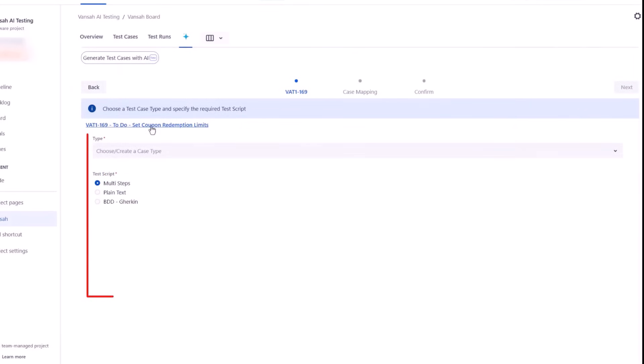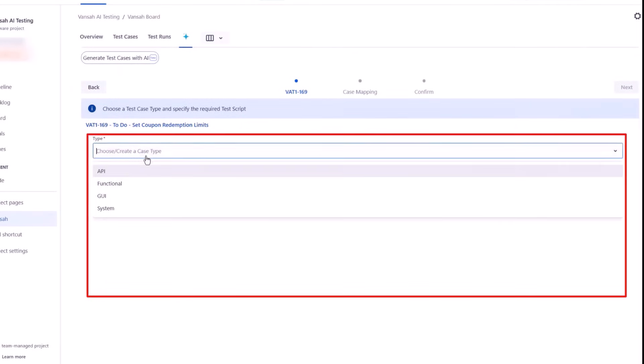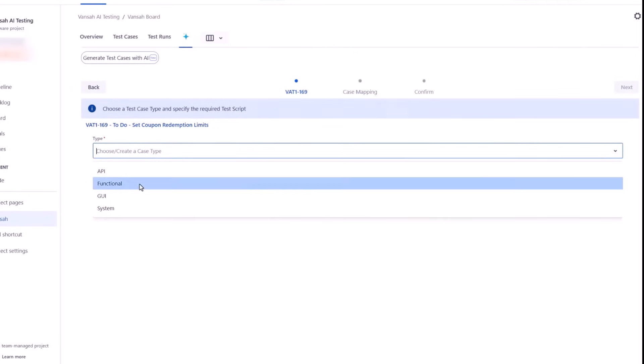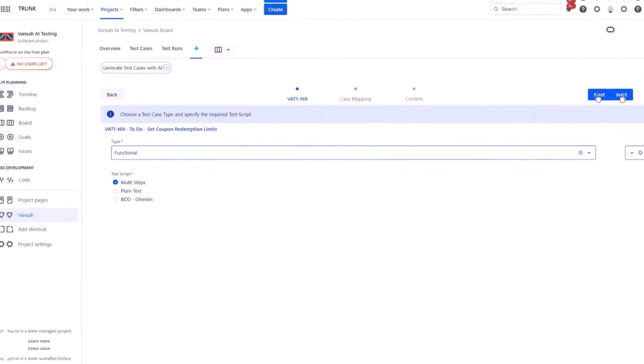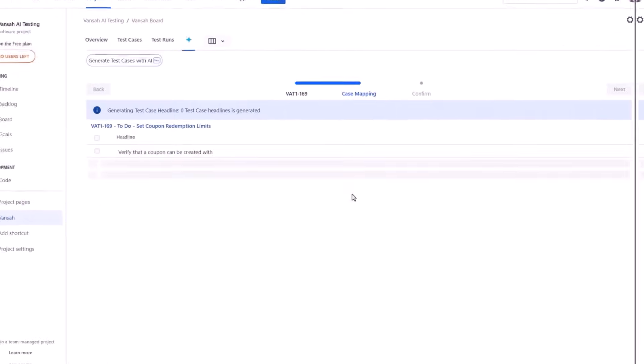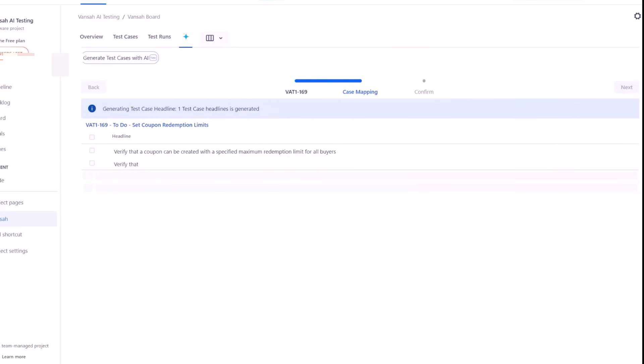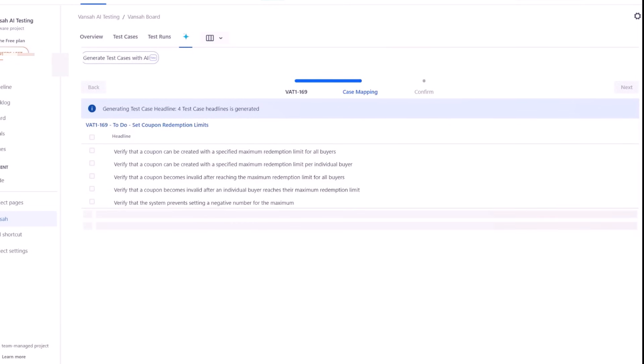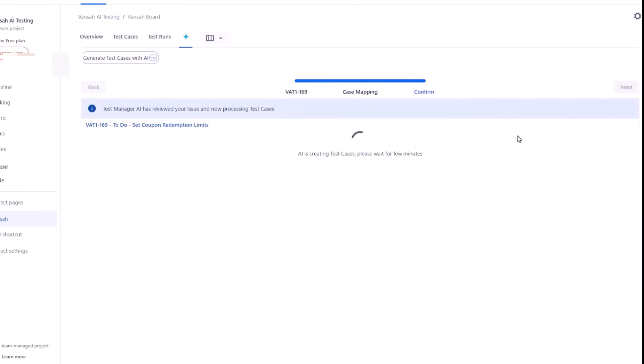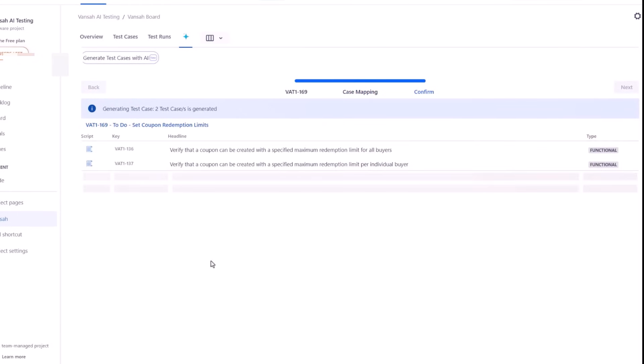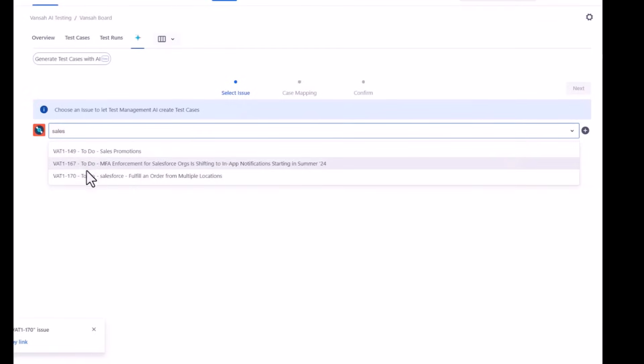Next, you select the test case type and test script to allow AI to create test case scenarios. You now have a choice to select the test cases to proceed to the final step, which will produce detailed test cases along with test scripts that are directly linked to the issue.